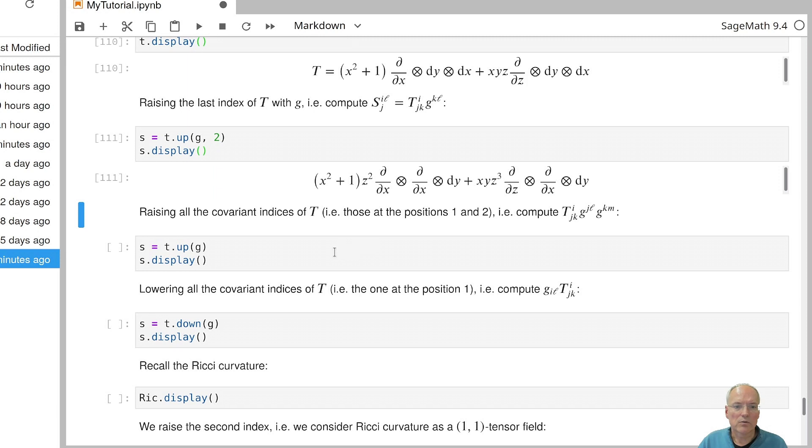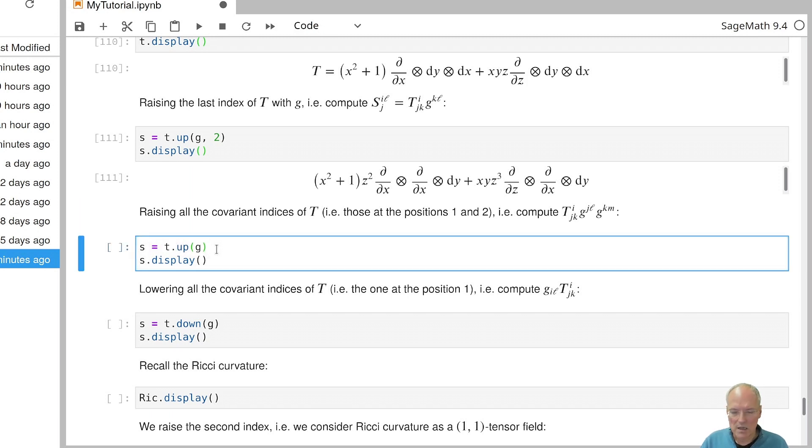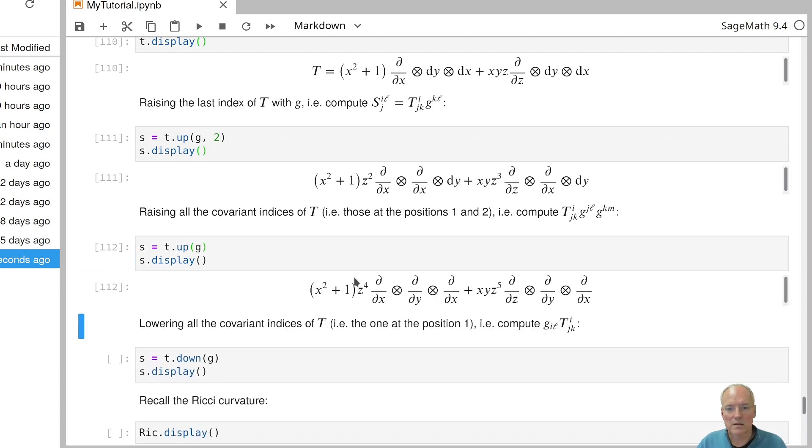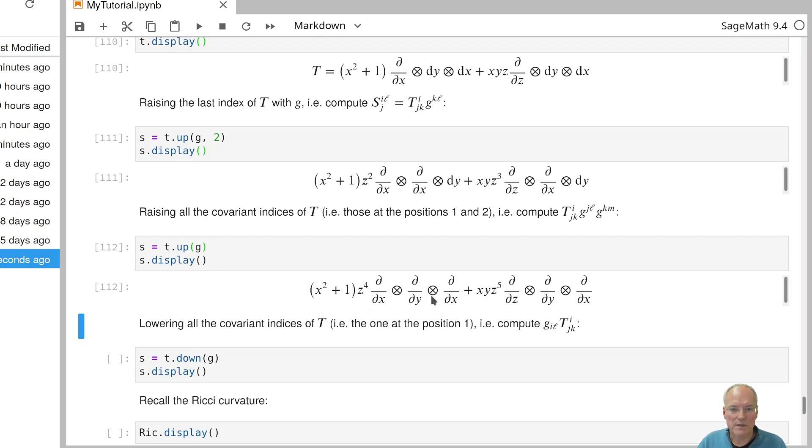We can also raise all indices. Then we would just drop the second argument and tell SAGE, raise everything up using the metric G. And then this is what we would get. And then, of course, that would result in a tensor field of type 3,0.